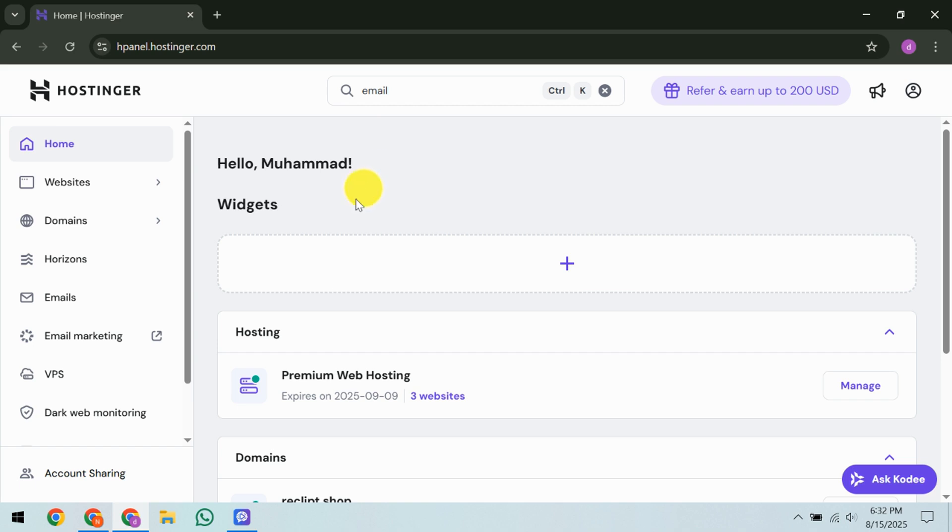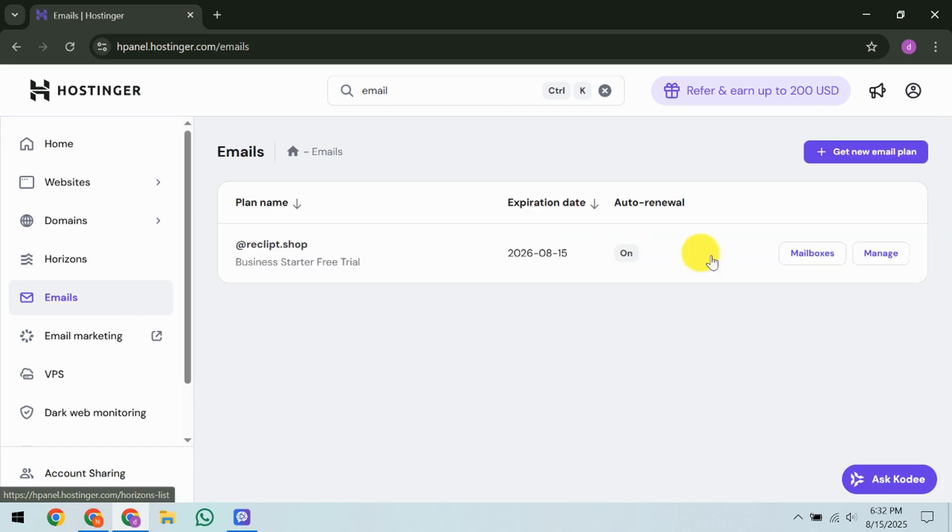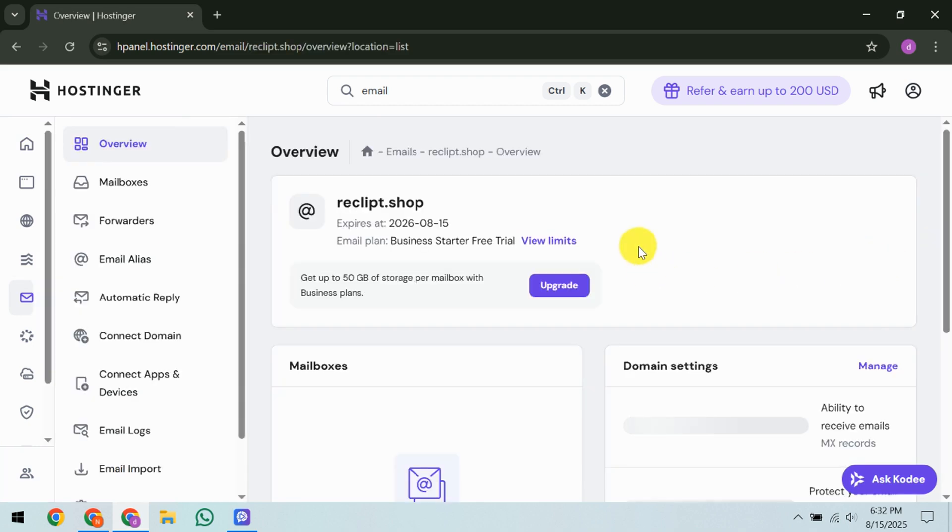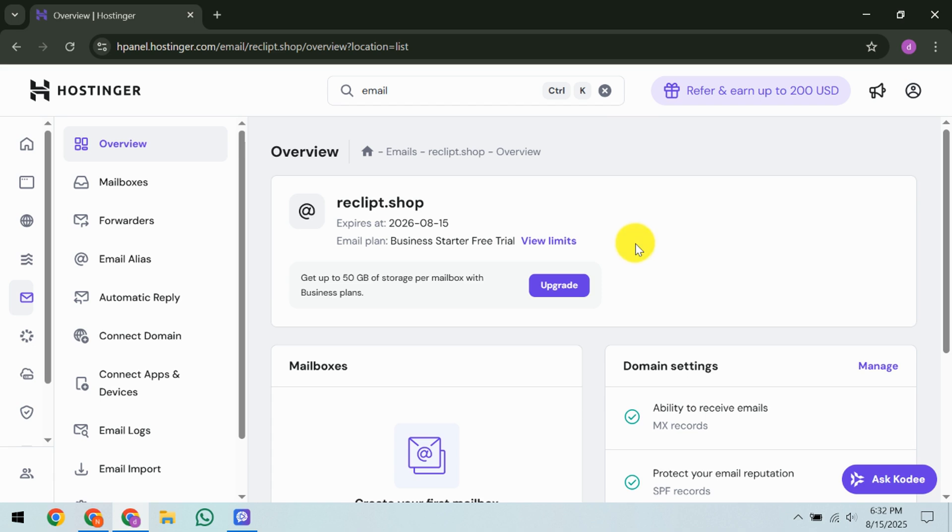Once there, select the Manage option for your email service. This will transport you to the main dashboard where you can handle your email settings comprehensively.